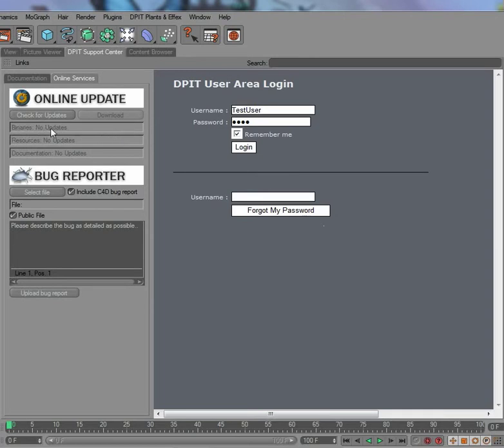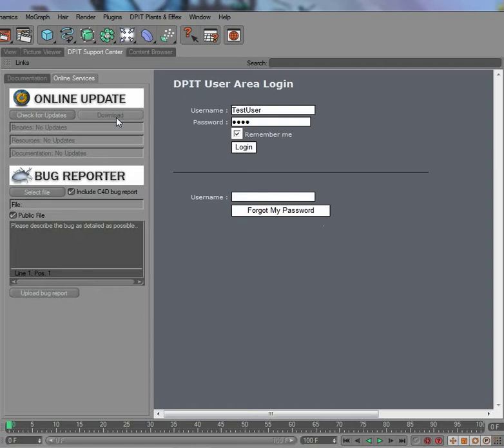But if there is an update it will be highlighted in here, and you can then download it with this button which is then enabled, and actually also install it. Once it's downloaded, simply restart Cinema 4D and you'll get the DPTT installer which does all the installing for you. That's actually all about it, very easy and convenient.